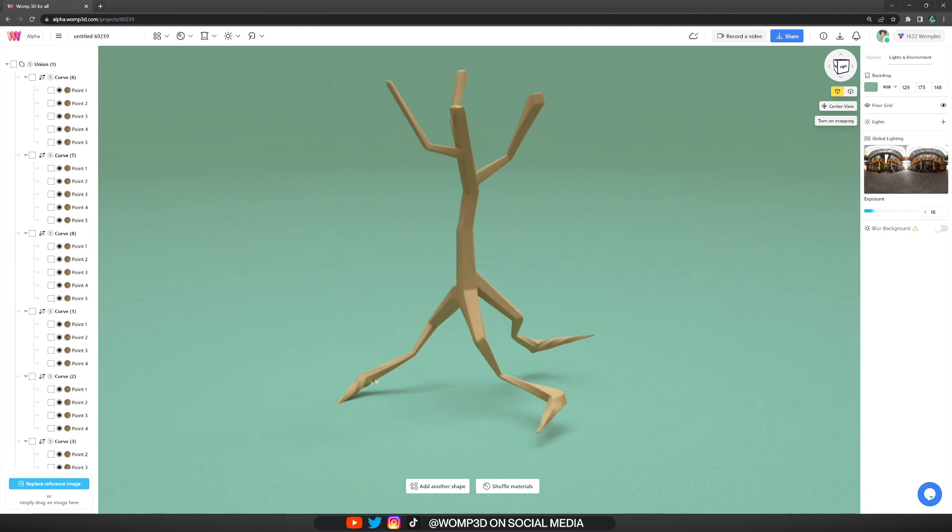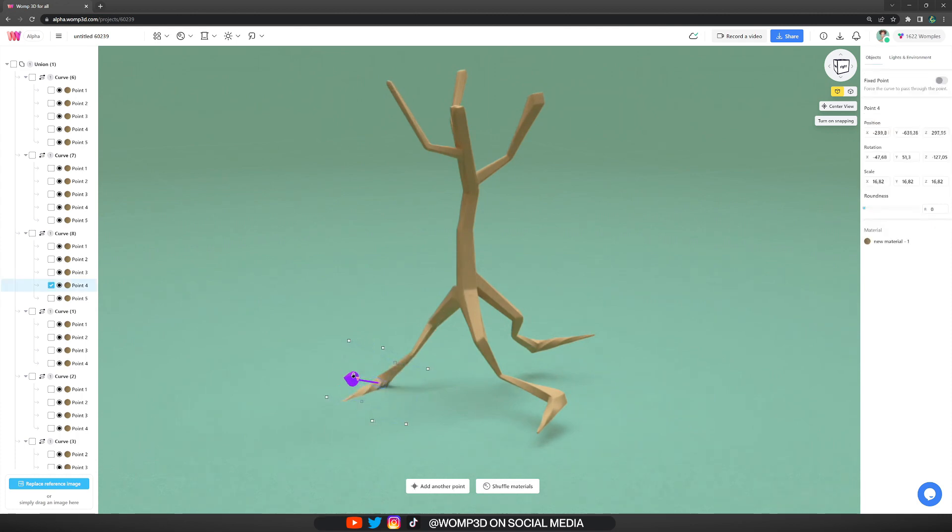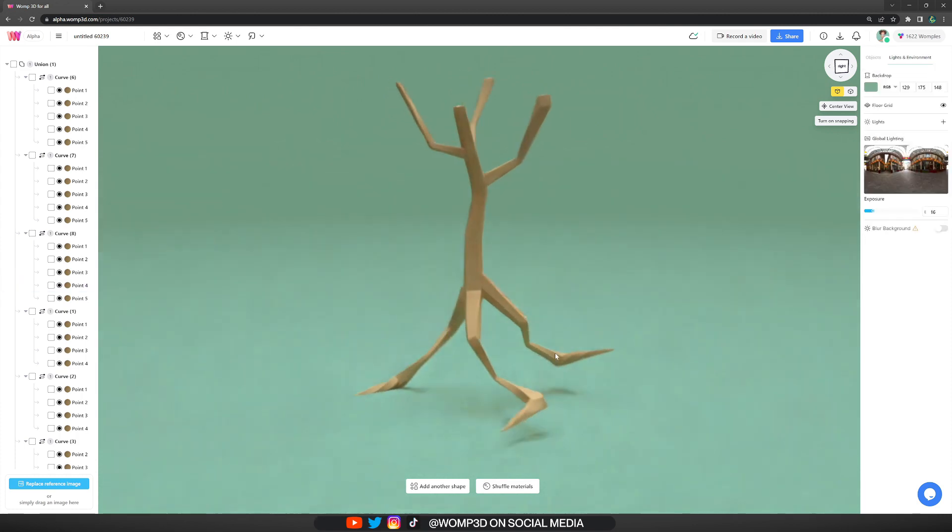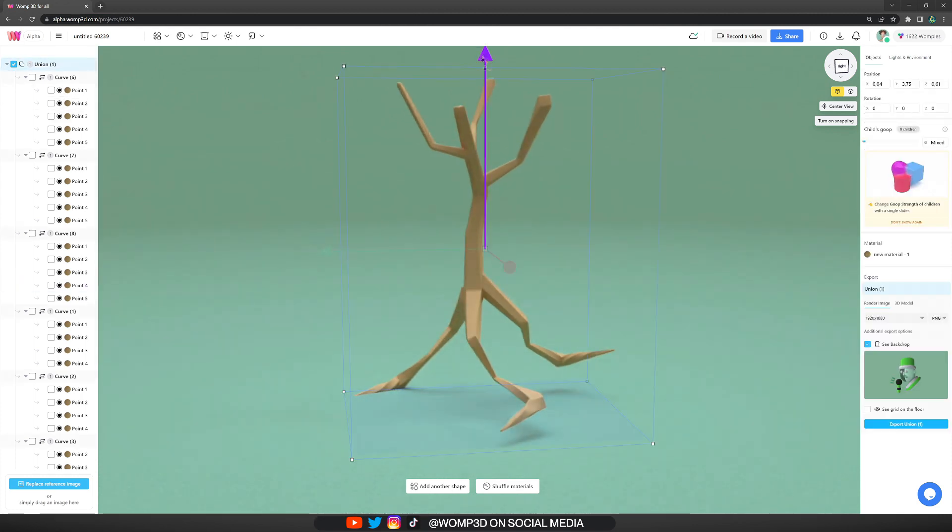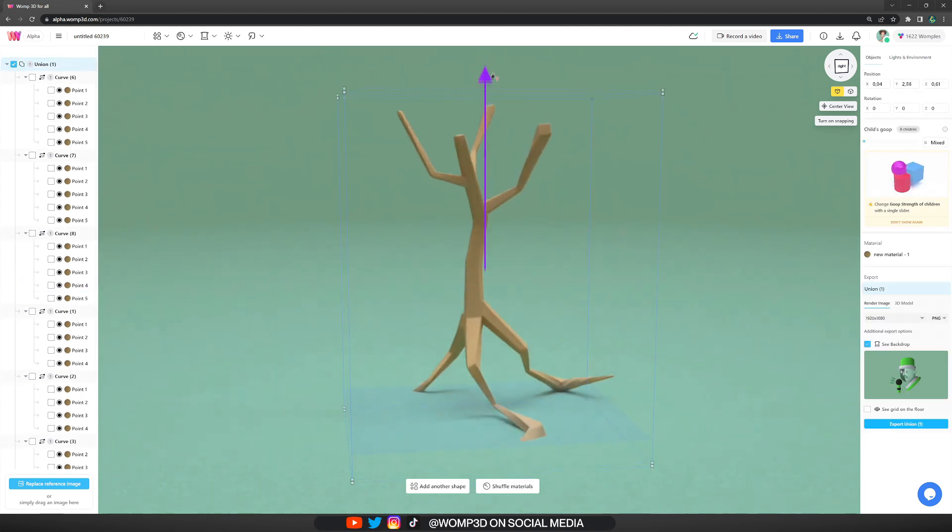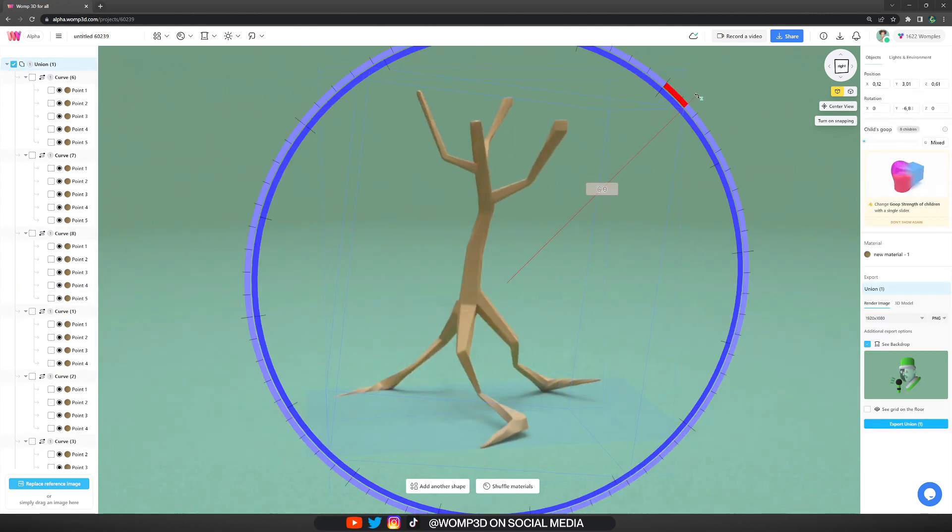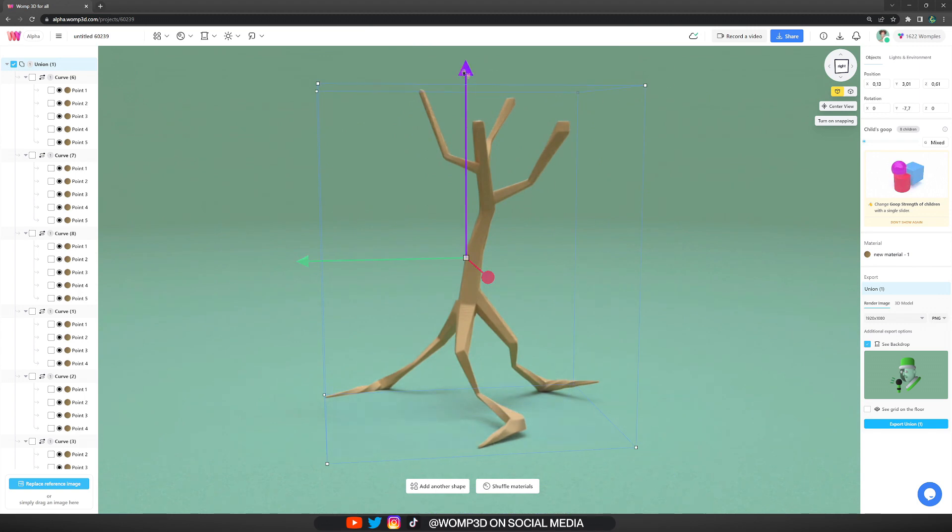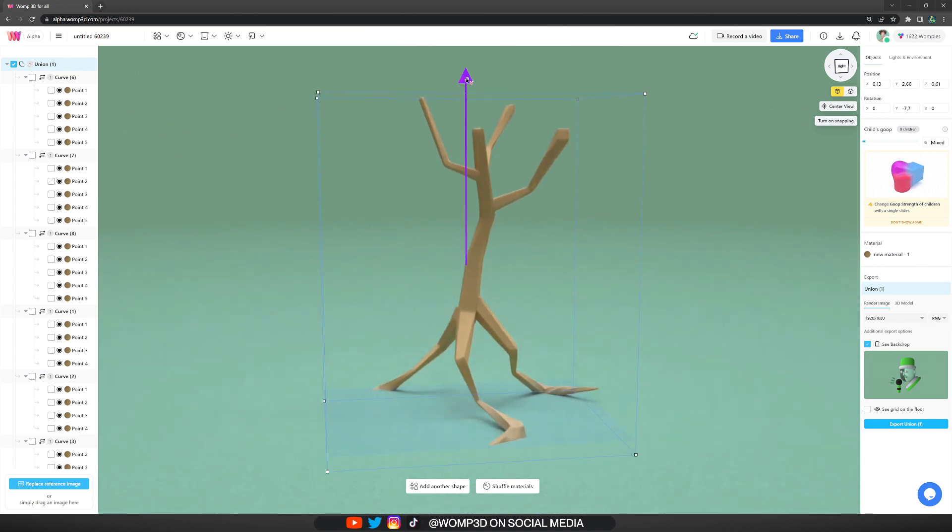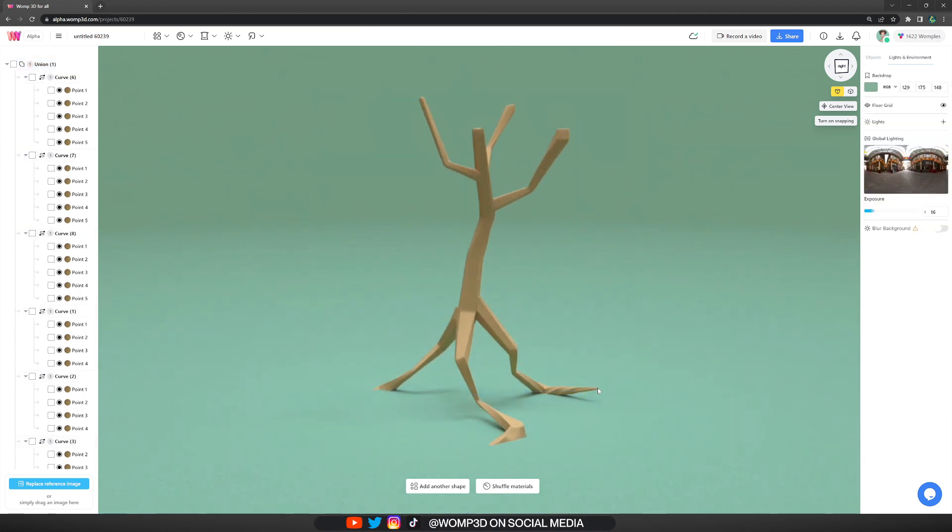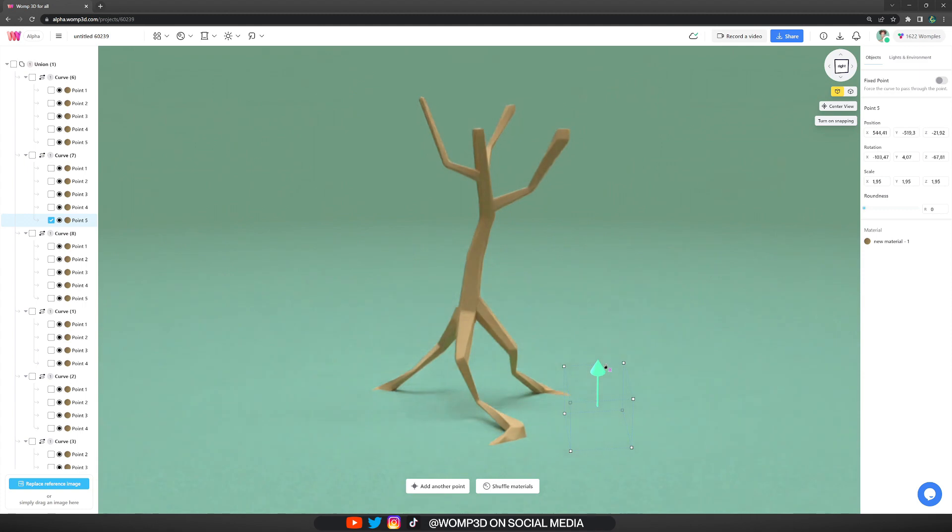I also decided to split the tree at the bottom, adding some roots that go over a rock. Here you can see that you can even do some nice curly curves by just rotating one of the points.